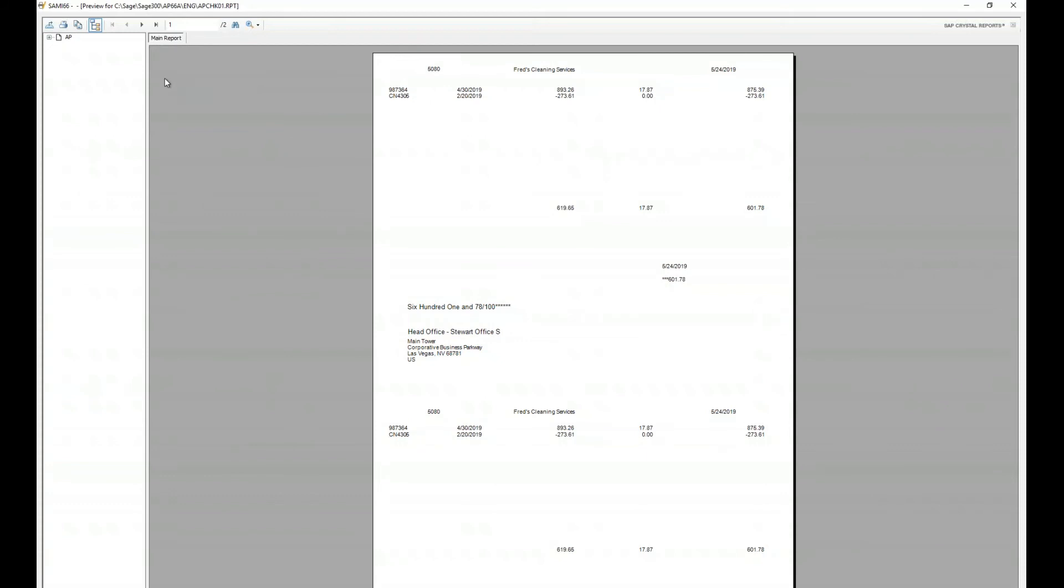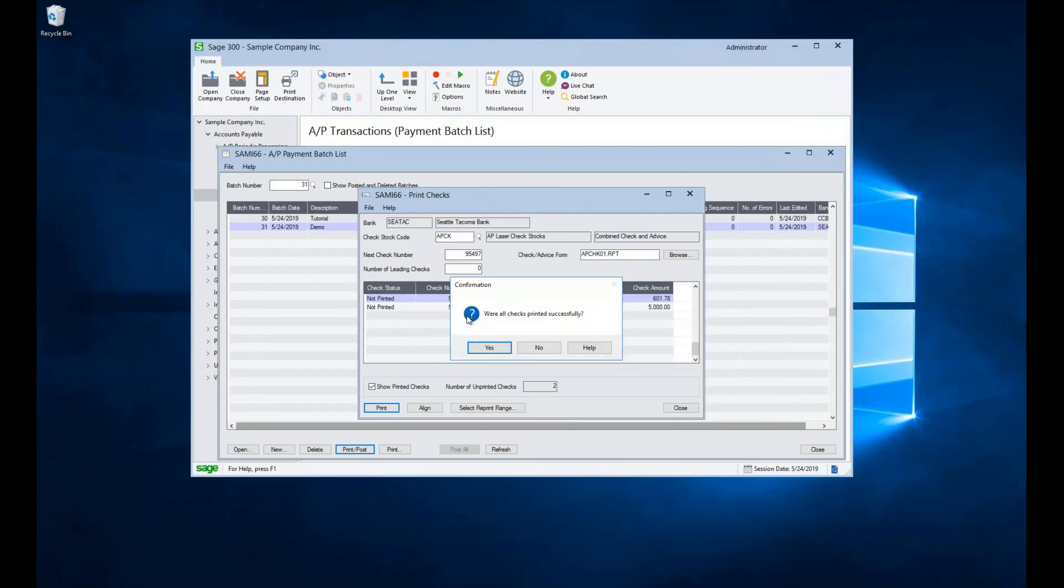So at this point, you would go make sure your check stock is entered, is put in your printer properly. And when you're done, you can hit the print button. When your check stock comes out of the printer fine, go ahead and close your screen.